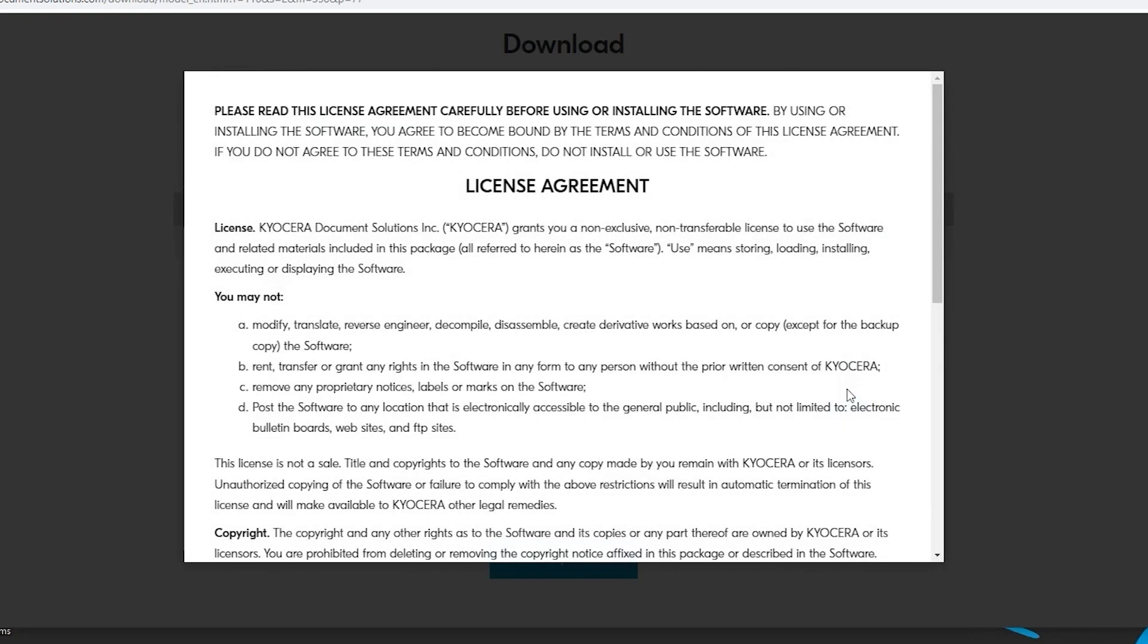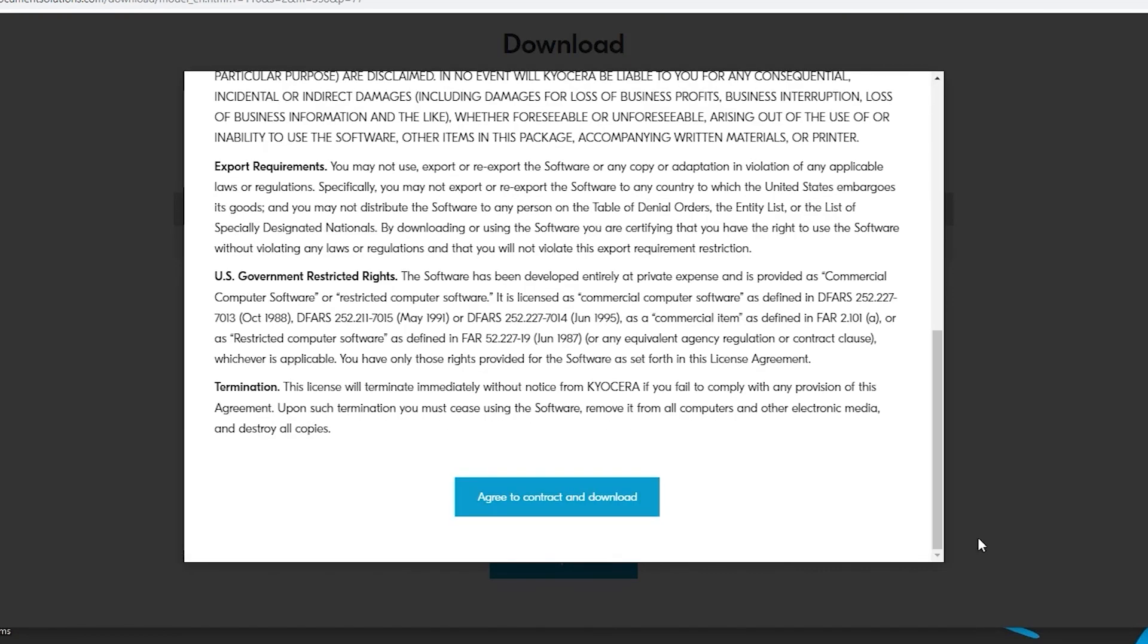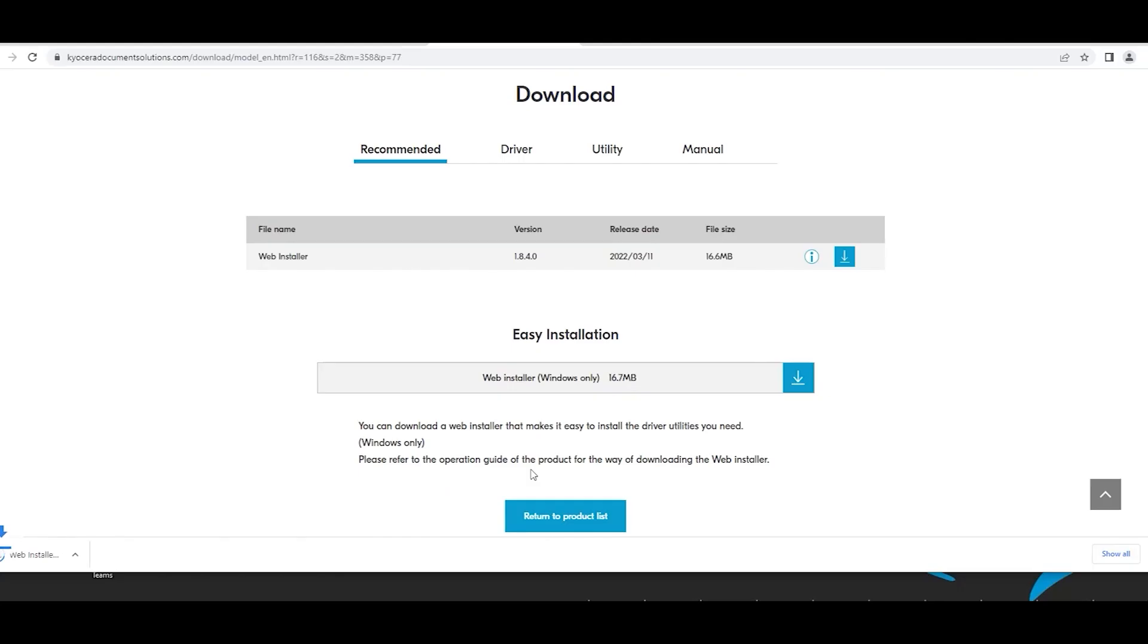A license agreement will appear. Scroll to the bottom. Select the agree to contract and download blue button. Open the downloaded file webinstaller.exe.